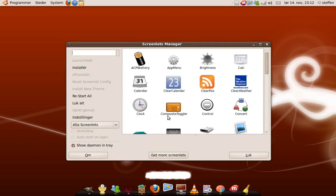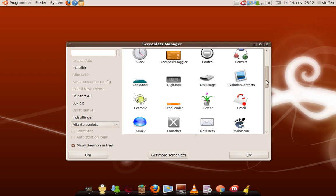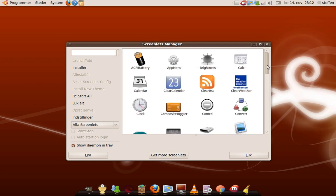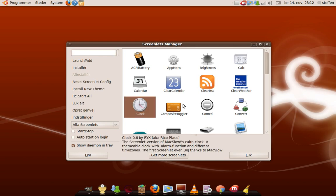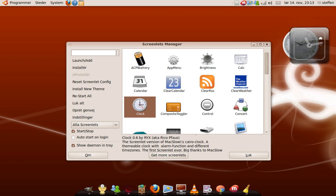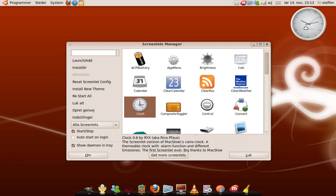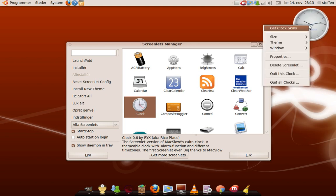Then I have ScreenLets Manager. It's a lot like widgets in Windows. I'll just show you the clock. My computer is kind of slow because I'm recording the screen right now. But yeah, like this, right here.